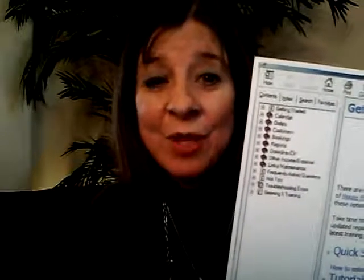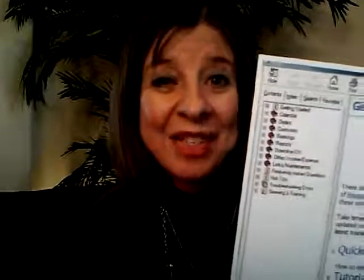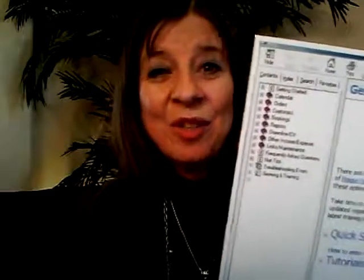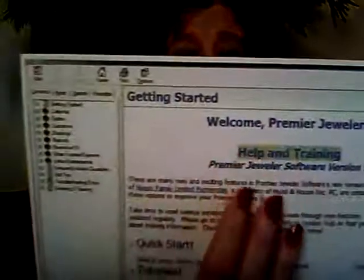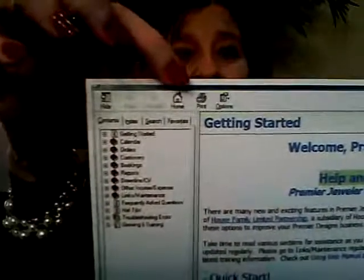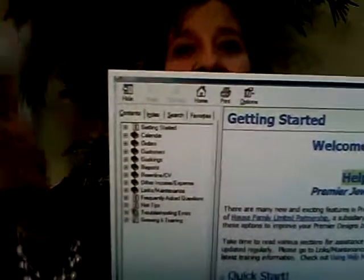Now if you're looking for something specific, such as jewelry tags, you're going to go over here to Index, click on that, and then type in "jewelry tags." When you do, jewelry tags is going to appear in the main body and the step-by-step instructions will be there. You can also go up to Print and print it, then have it sitting beside you at your computer so you can follow it step-by-step.